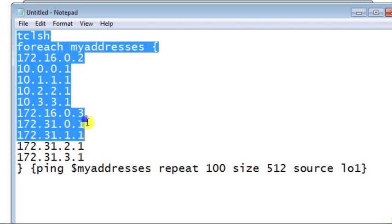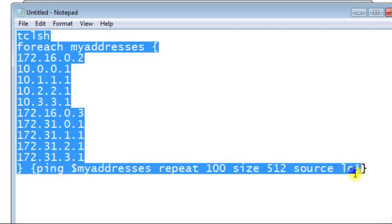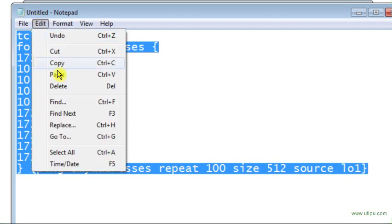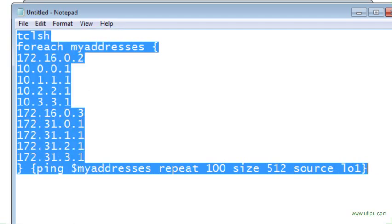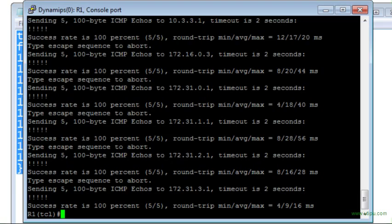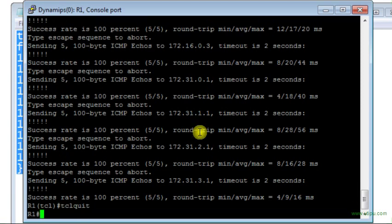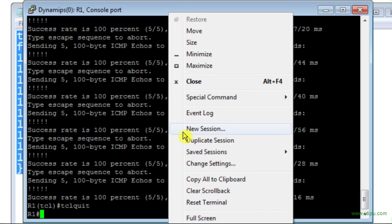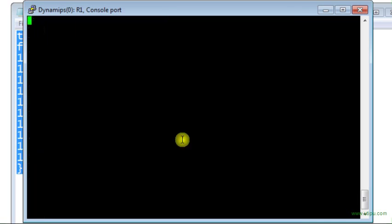So again, I select all this script, I copy it, and I go back to router R1 console. And of course, I have to exit from here. This will quit. Let me just reset my terminal.